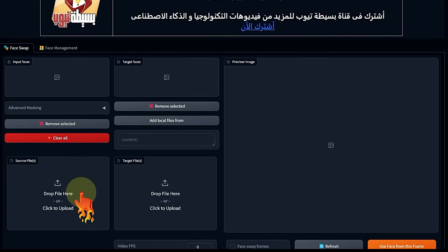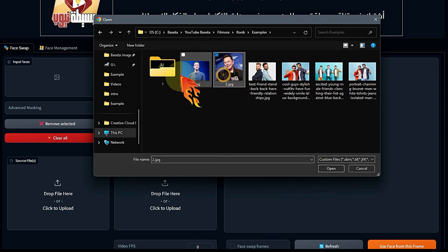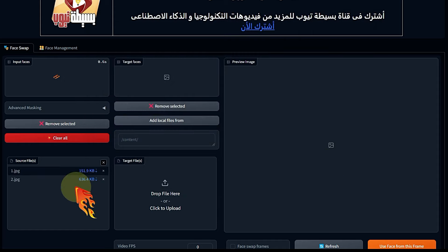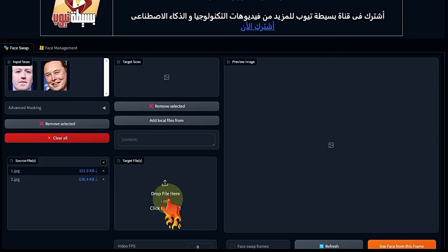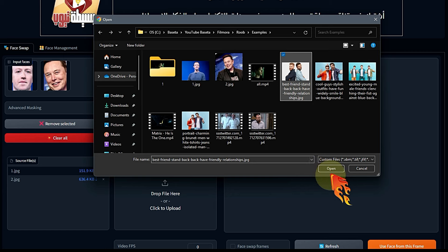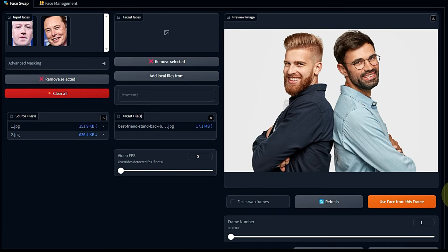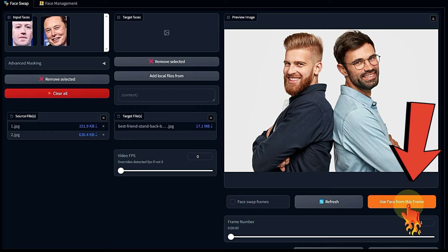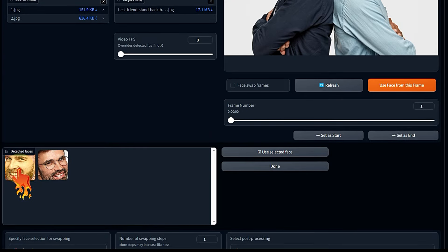I also have something called source files — this contains the new faces I want to swap into the video. There is a main preview window and all tool settings. At the very bottom, the final video appears. The first thing we'll try is changing faces in images — the tool can change more than one face in a single image or video at once. I'll click here to select images.